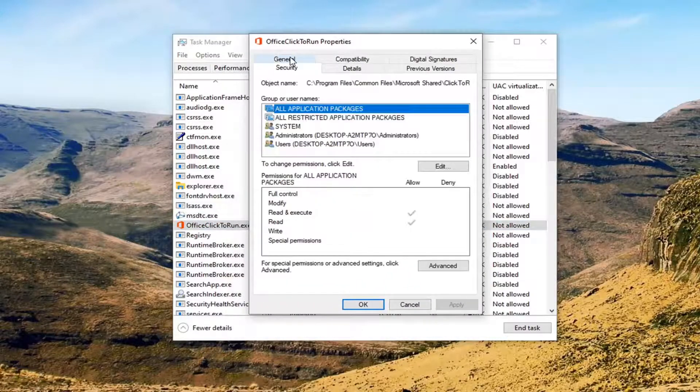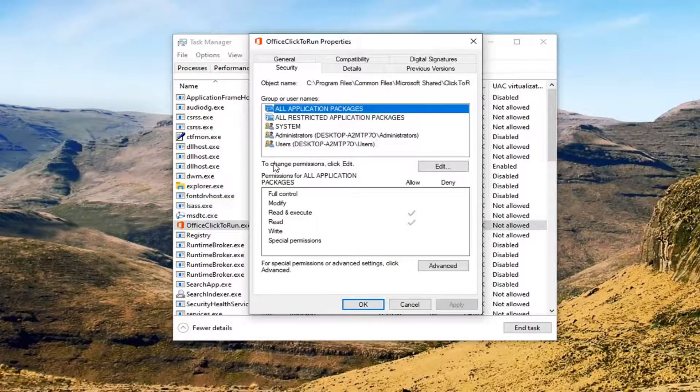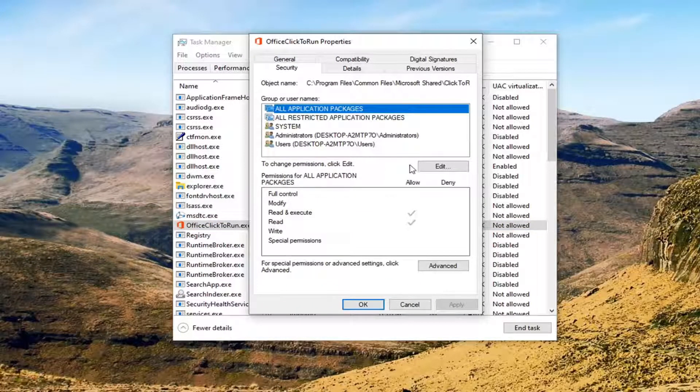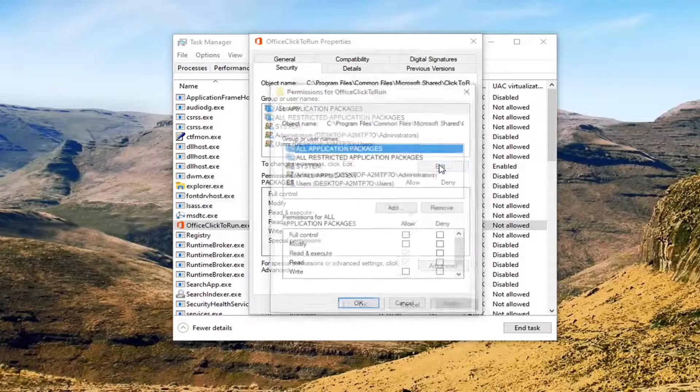Then you want to select the Security tab. And then where it says to change permissions, click Edit. Select the Edit button.